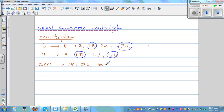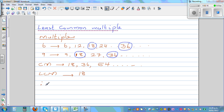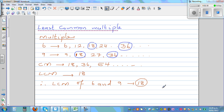54 is also a common multiple. So the common multiples go on forever. The least common multiple, written in short as LCM, is 18. Therefore, the LCM of 6 and 9 is equal to 18.